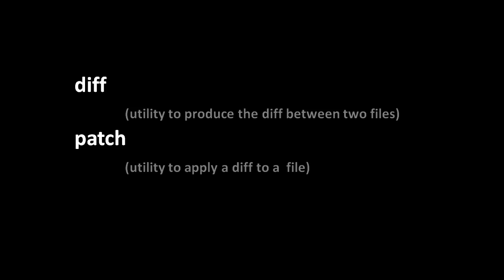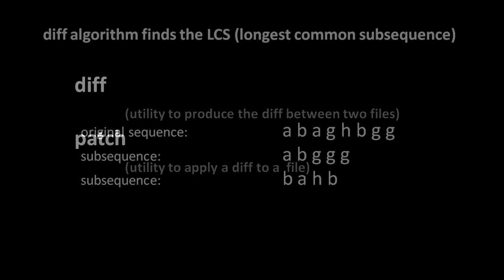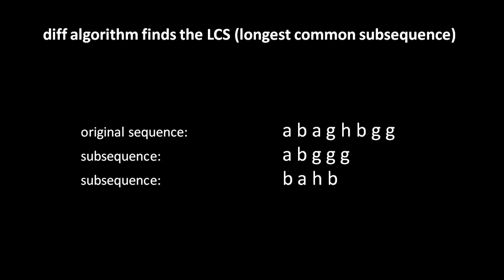To understand this, let's look at how the algorithm which produces these diffs produces these patches, how it actually works. The most commonly used diff algorithm works by finding the so-called LCS, the longest common subsequence.